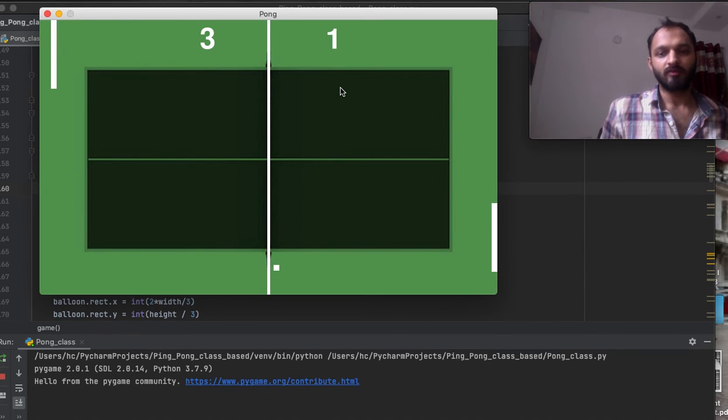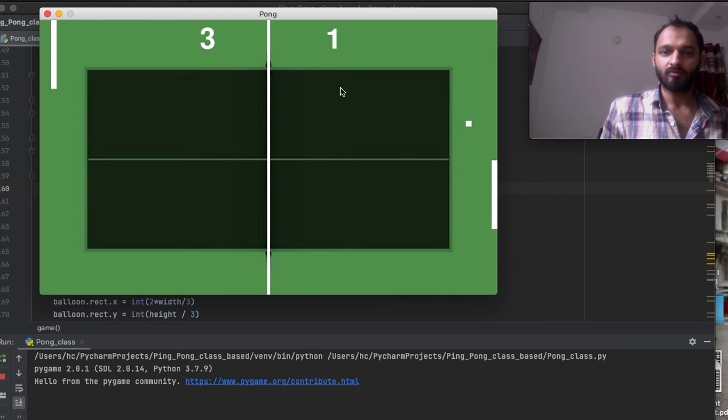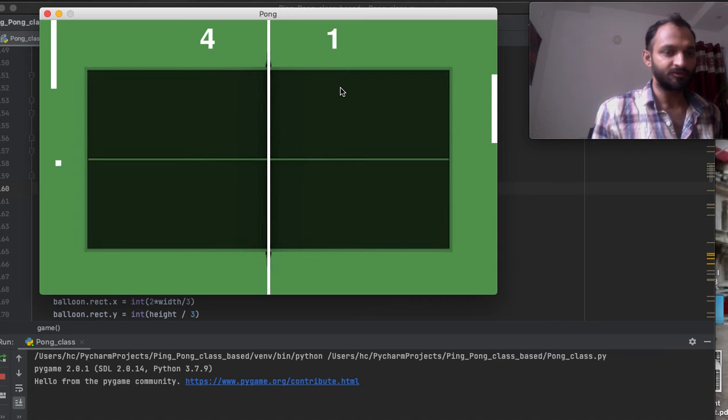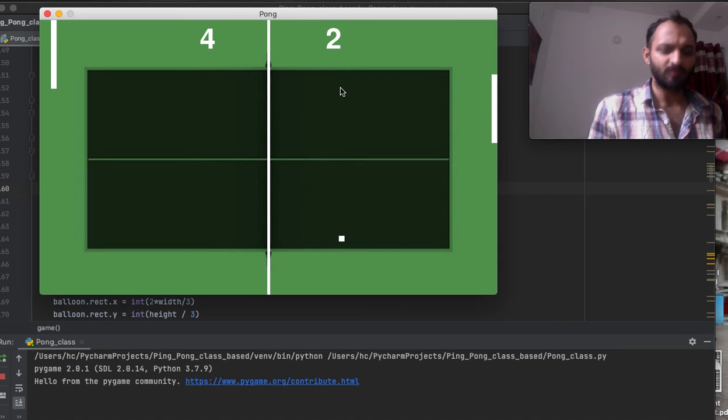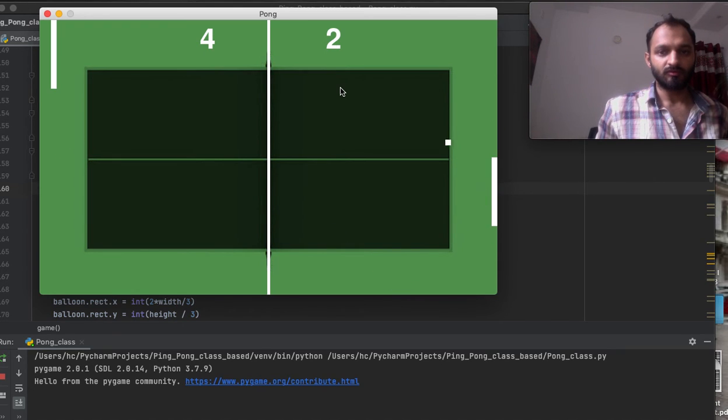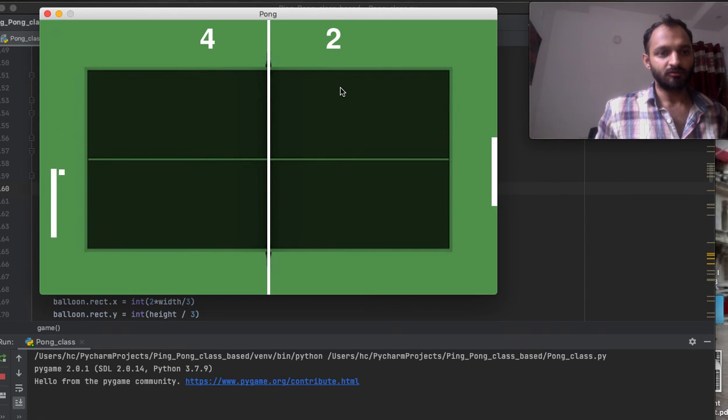Then run this .py file, that is pong_class.py file. You have to run that file in your IDE which can be PyCharm or Visual Studio Code, or any other IDE which you use. This game will start.